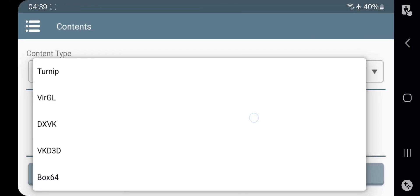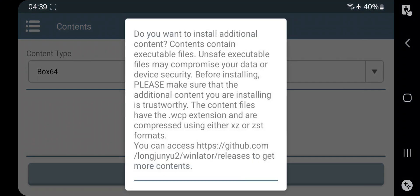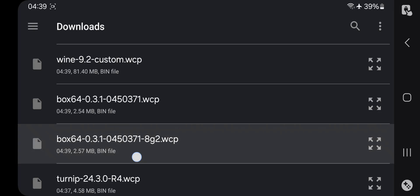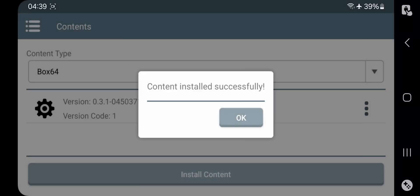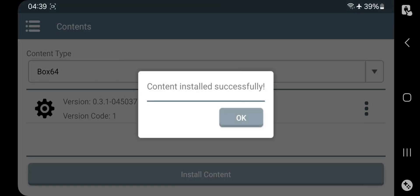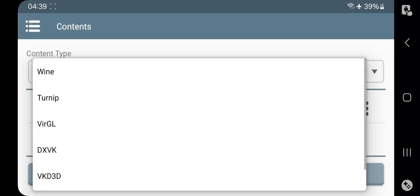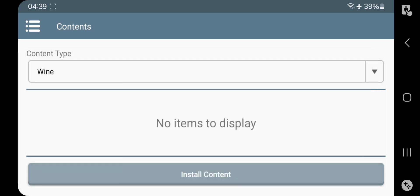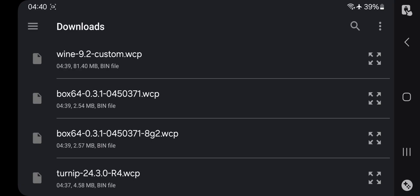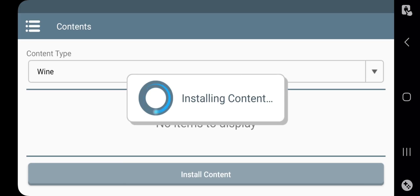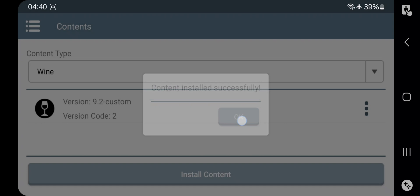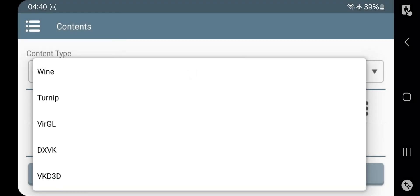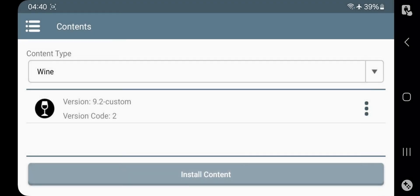Now select Box64 and select the latest file we downloaded. This file is for 8th Gen 2 users. Select Continue and it gets installed. Similarly, if you want to install the previous Wine 9.2 version, select that file and continue. In the same way you can install other required driver files from the Content section.